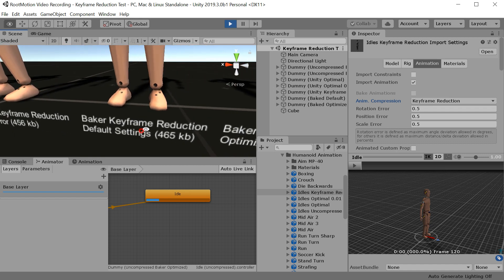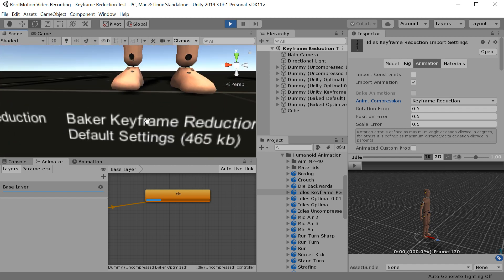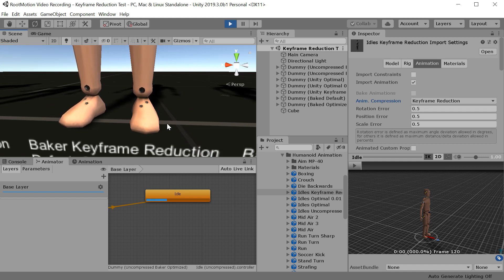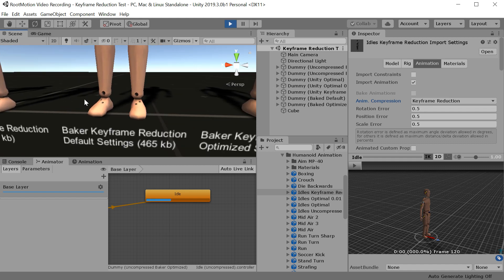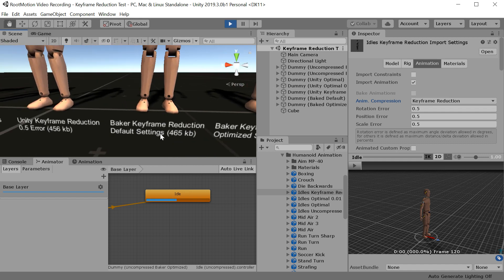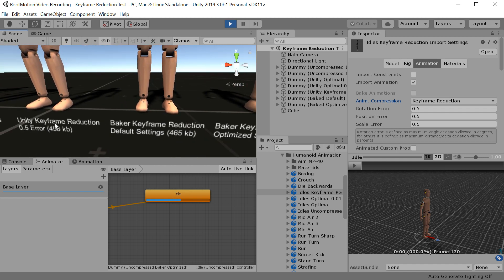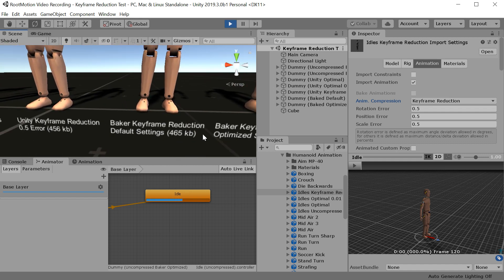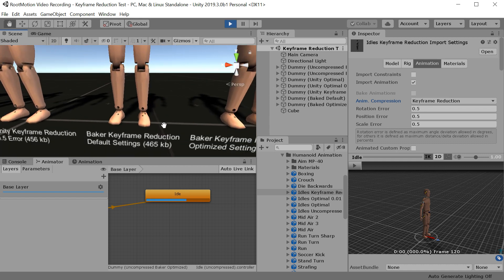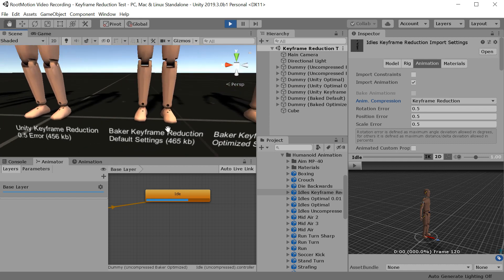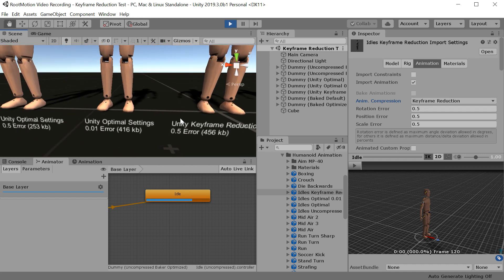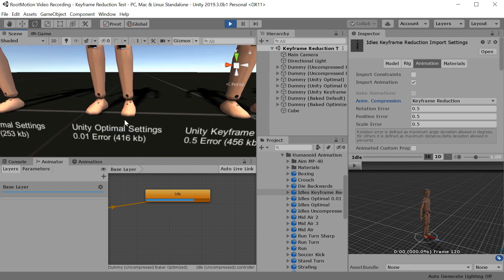Now for the Baker, this is the default settings for the Baker. You will notice almost no foot skating, it takes about the same amount of memory as Unity keyframe reduction. And the quality is basically comparable to this one here.